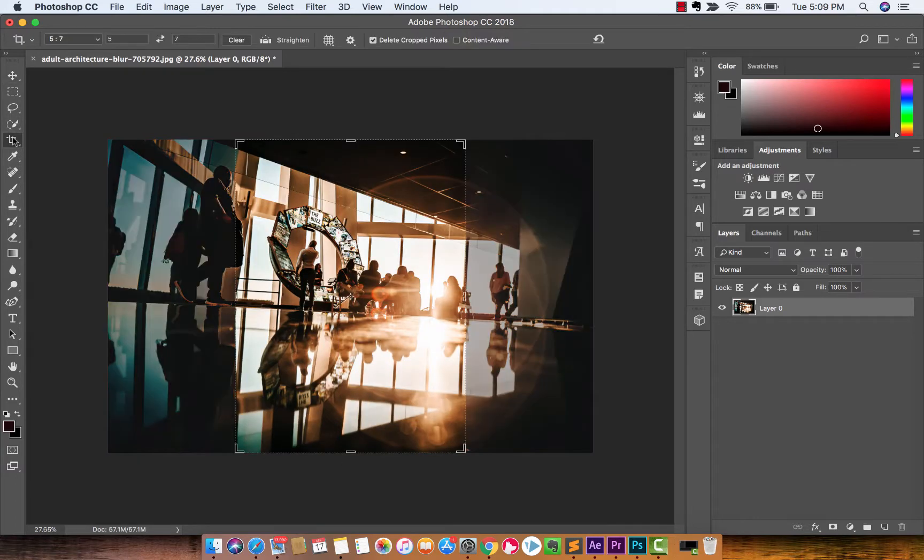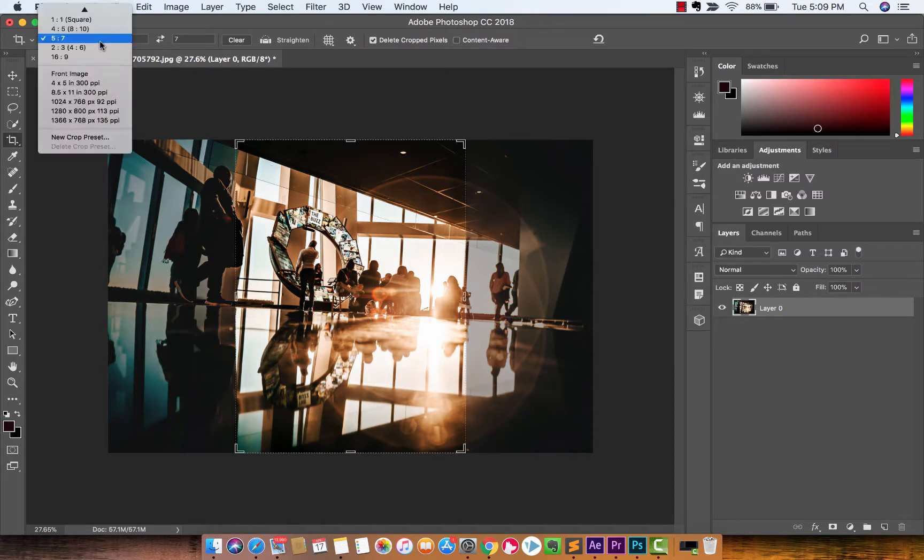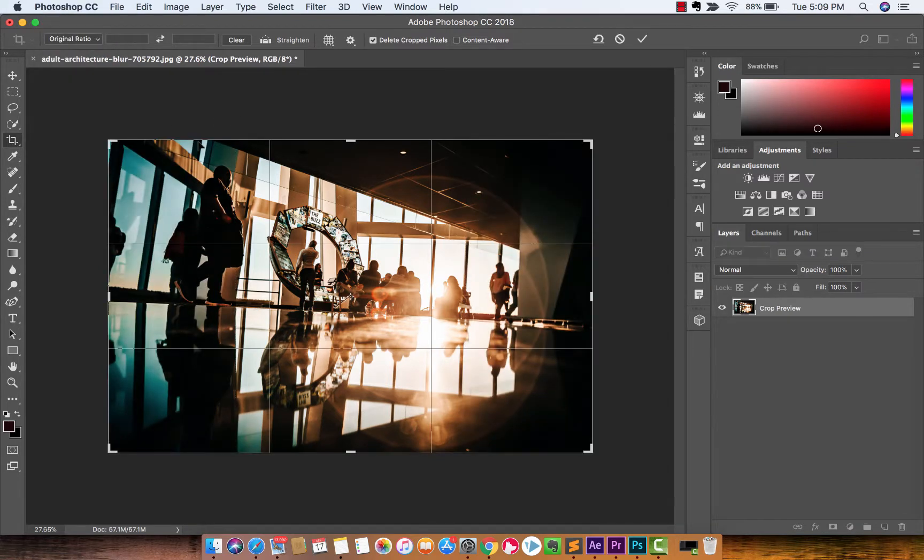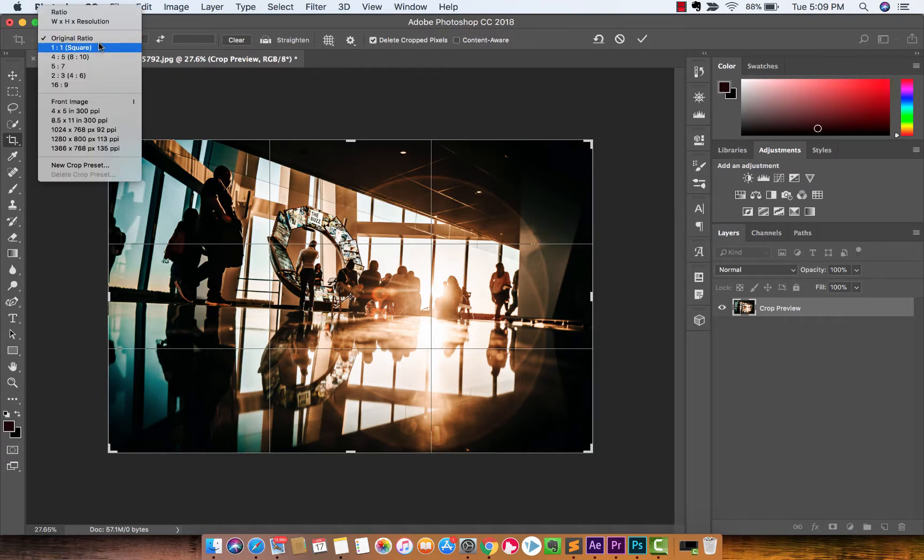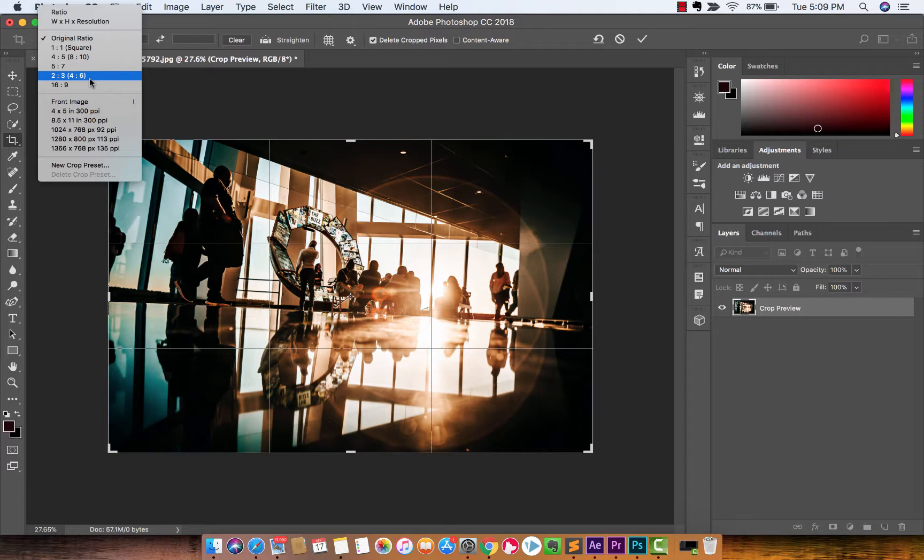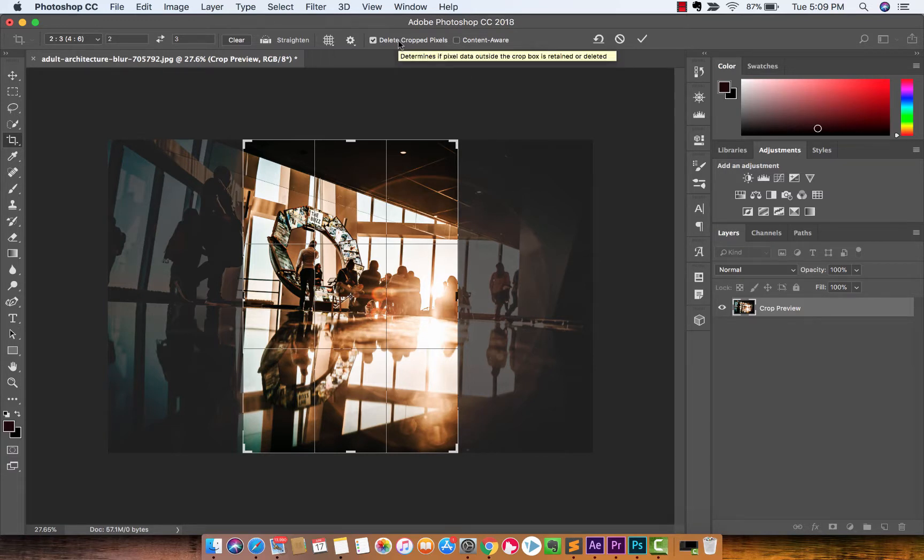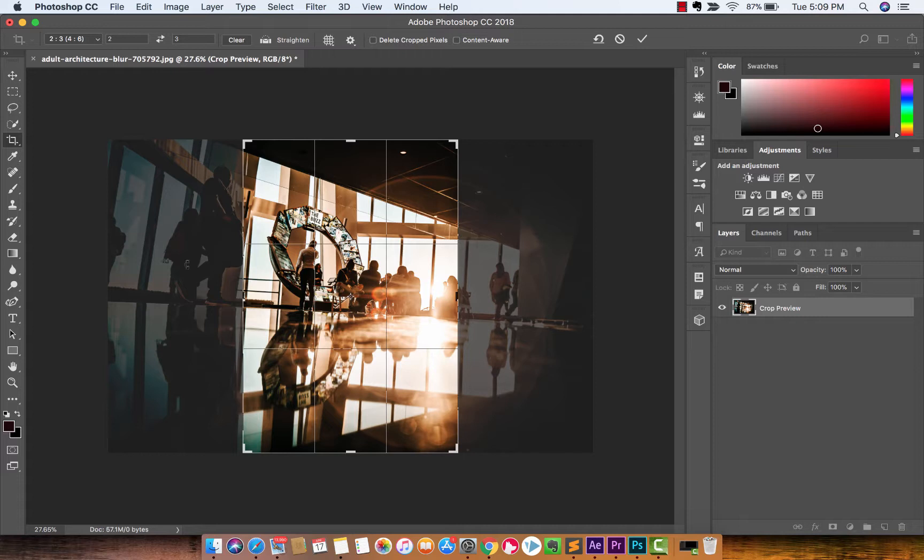One last thing I'll show you while I got you here, and I'm going to go back to Original Ratio, so it's right at the edge, is if you want to crop, let's say we're going to create a 2 by 3, something like that, and you want to crop this, but you don't want to lose the information on the left side and the right side, take a look at this. This is called the Delete Crop Pixels button. If you uncheck this, when I crop this image, we are going to keep this stuff on the outsides. It's just not going to be in the image. Let me show you what I mean.